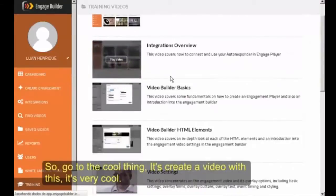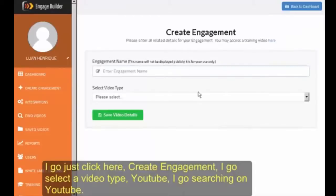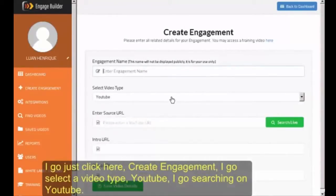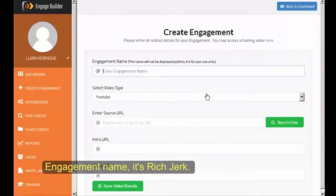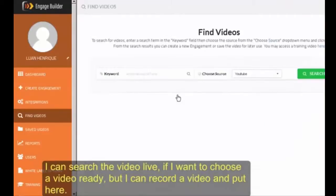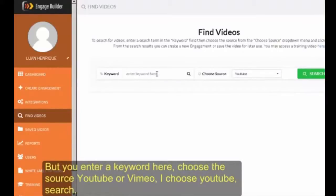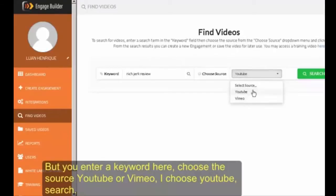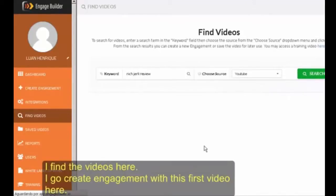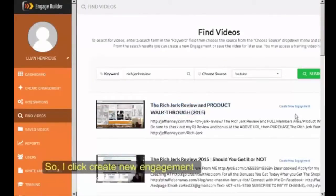So let's go to the cool thing — creating a video with this. It's very cool. I'll just click here, create engagement, and select video type YouTube. I'll search on YouTube and set the engagement name. If I want to choose a video that's ready I can, but I can also record a video and put it here. You enter a keyword, so I'll click 'jerk review.' Choose a source — YouTube or Vimeo — I choose YouTube, search, and find the videos here.